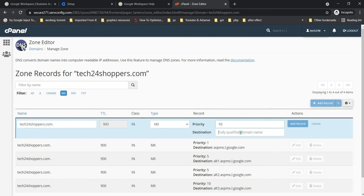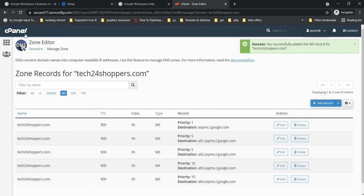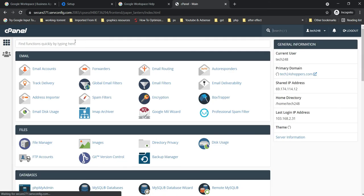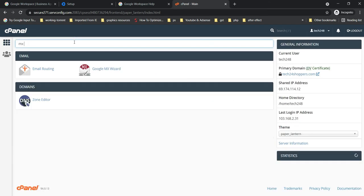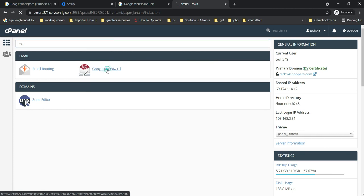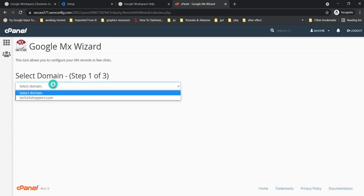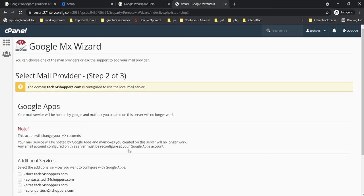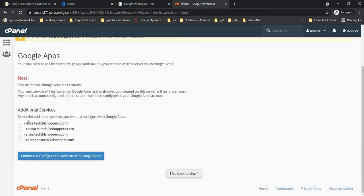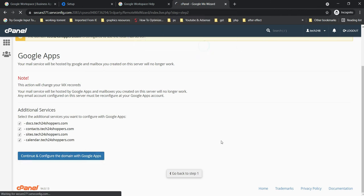So this is the manual way, but you may have one another way inside your cPanel. If we go back here and if I find MX, then you can see Google MX Wizard. So my hosting provider is giving me this option. From the dropdown, select the domain, select these one by one, continue, and configure the domain with Google apps. So this option is also going to automatically add MX records for you.